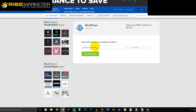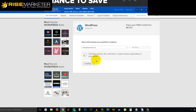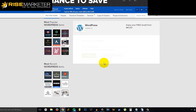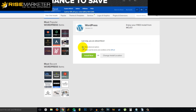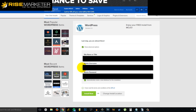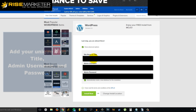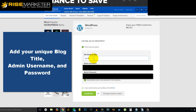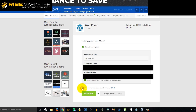Go to the domain that you purchased and click 'Check Domain.' Then go to 'Show Advanced Options' and fill in the information — your blog title, username, and of course a password. Accept the terms and conditions and then click 'Install Now.'